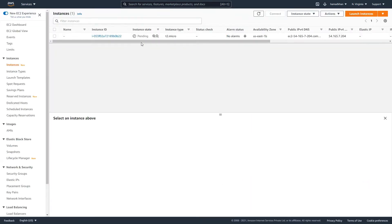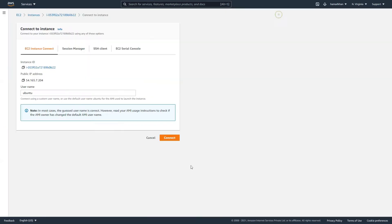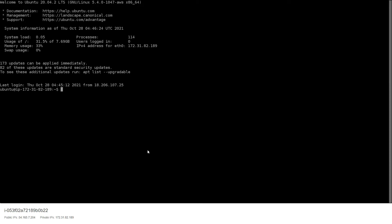It will take a moment before the instance is in a running state. Once it's running, you want to connect to it so we can configure MySQL and other things. Instance Connect is perfectly fine for our use case, or you can use any SSH client to connect.